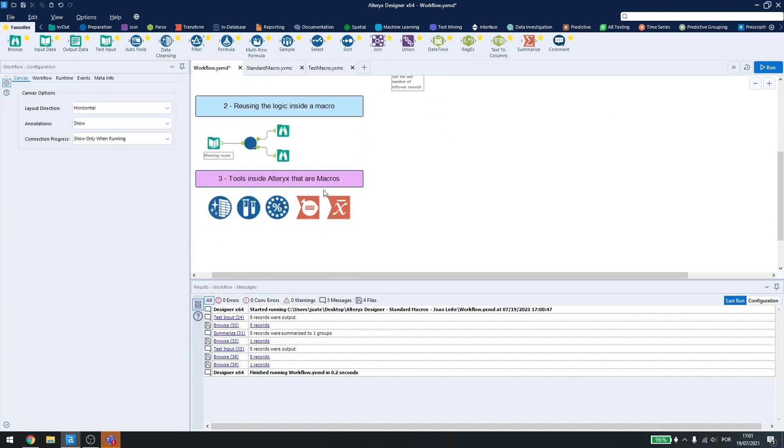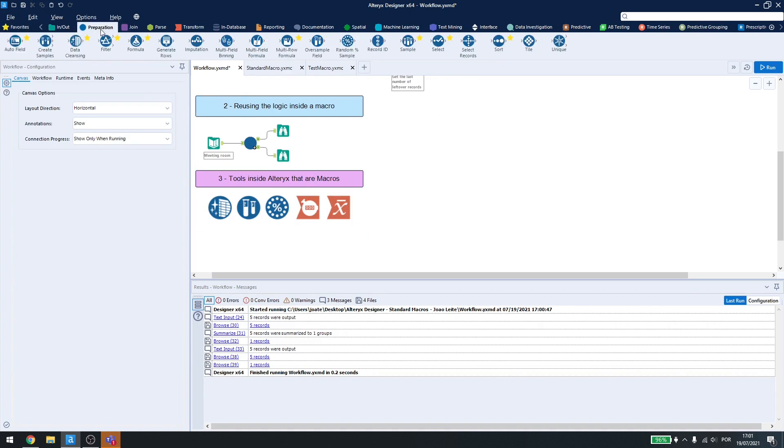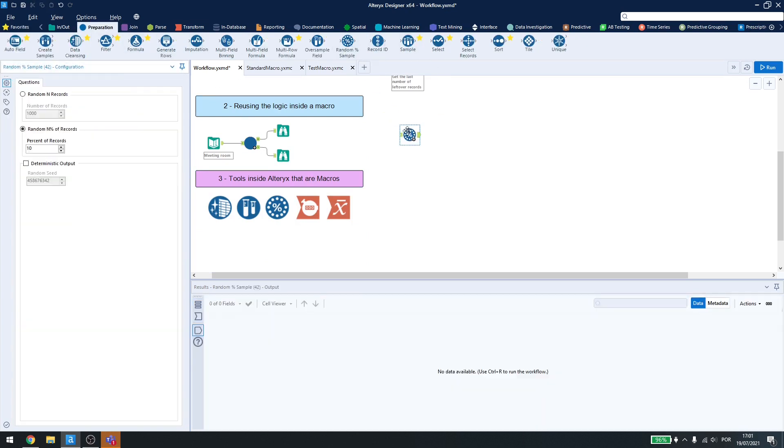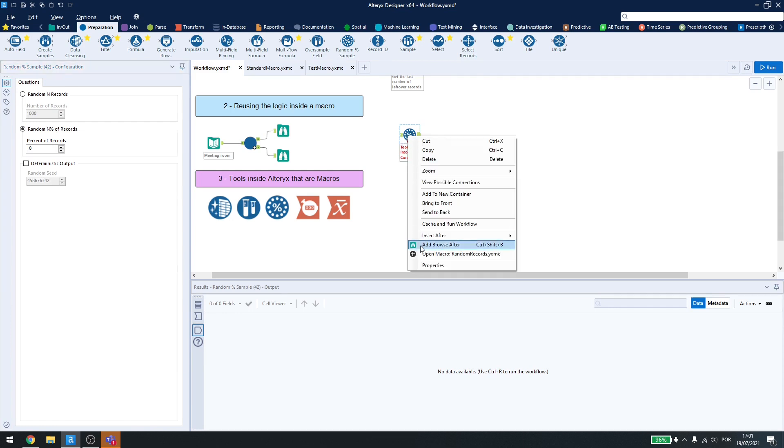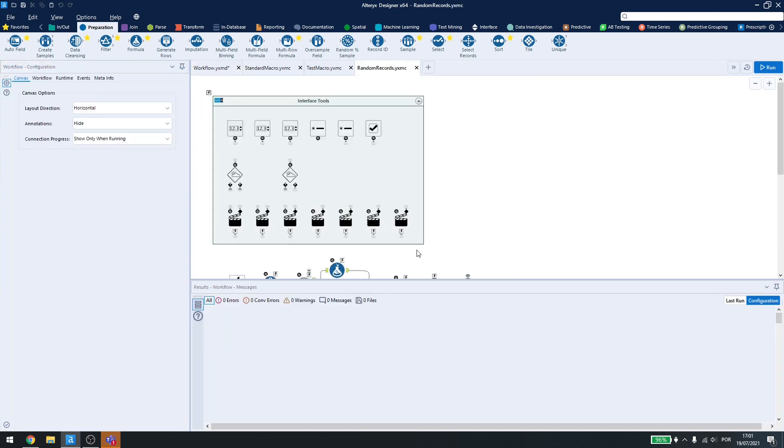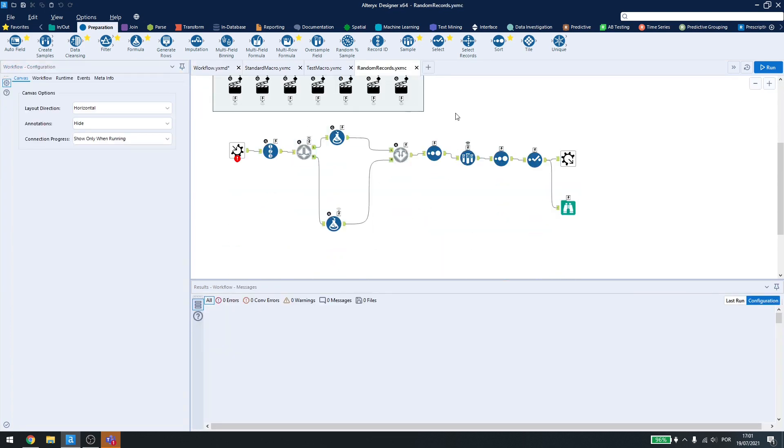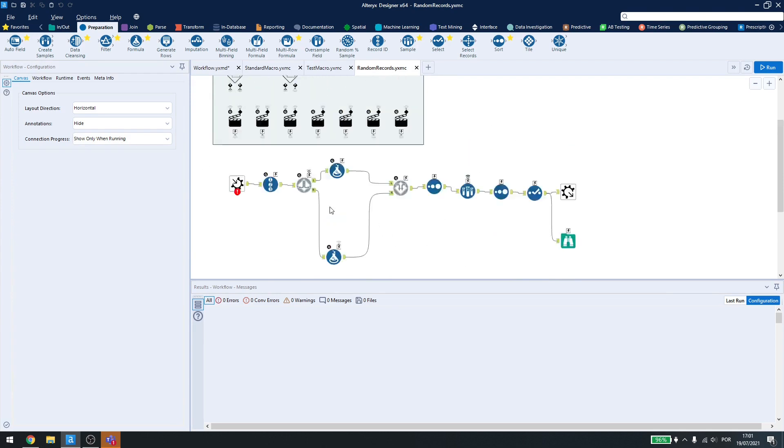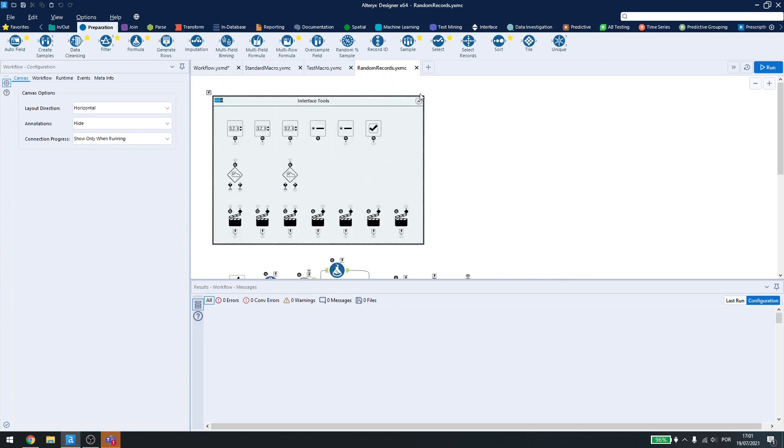Now, inside Alteryx, there are also some tools that use macros. So for example, if I come here and get the random percent sample, I can right click on it and open macro, and I can see what's behind that tool. It's just a macro here.